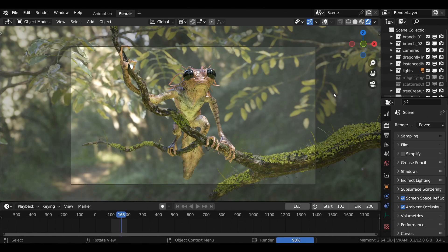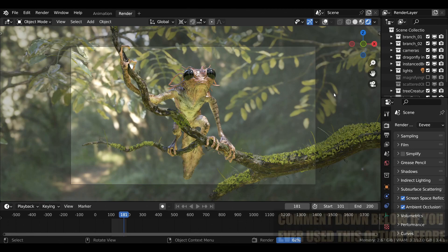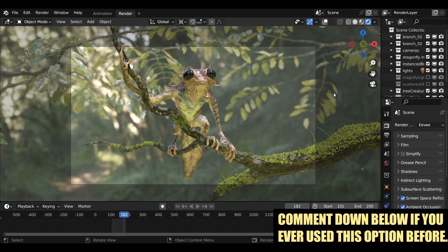Now the question arises: what is the perfect case scenario for using this option? Definitely while rendering animations and scenes which have a large number of objects, meshes, and a lot of polygons — that's when this option is most beneficial.